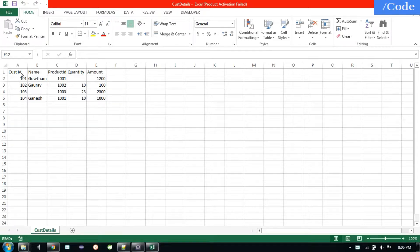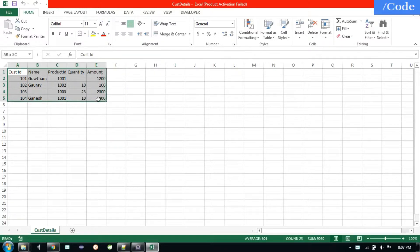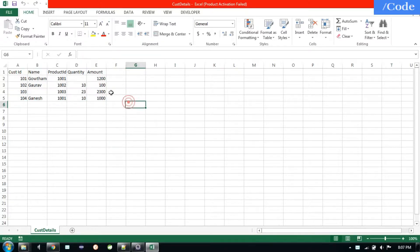Hello and welcome. In this video we are going to see how to load data from a CSV data file. This is my CSV file — it has customer ID, name, product ID, quantity, and amount.